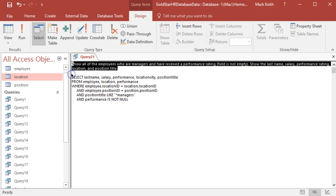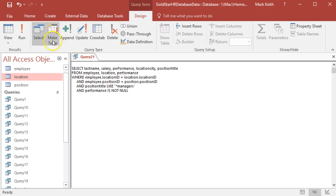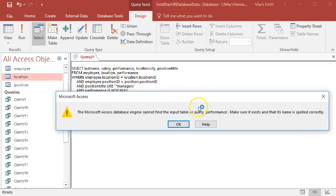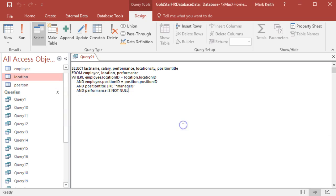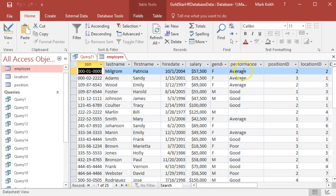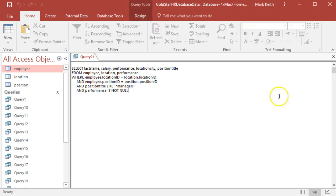Alright, let's give it a chance to make sure we spell everything correctly. Table or query 'performance'... Make sure that it exists and is spelled correctly. Performance. Alright, performance right there. What am I missing?